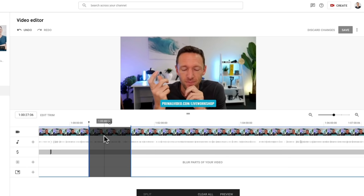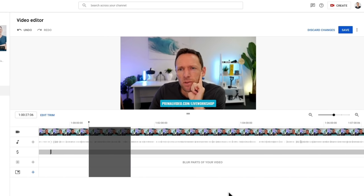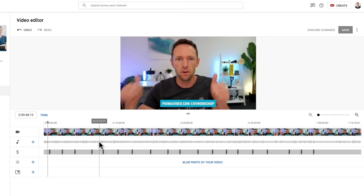Now once you're done trimming down your video, you actually can't come up here and hit save. You have to hit preview first. So if we hit preview, now that save option at the top has become available to us. So make sure you're hitting preview, otherwise you won't be able to save the edits that you've made. So if there's sections of your video that you need to remove because of a copyright claim or anything like that, that trim functionality is a great way to do it.